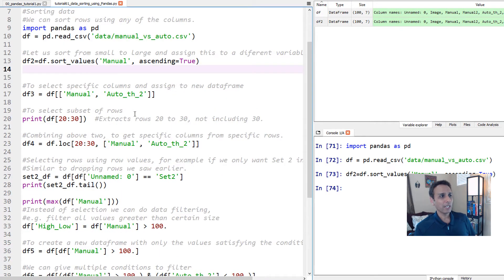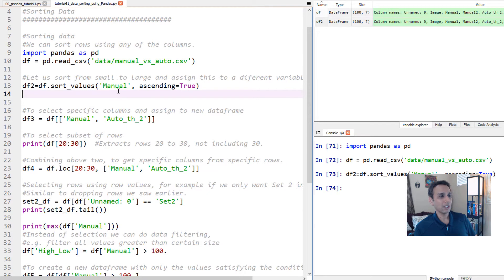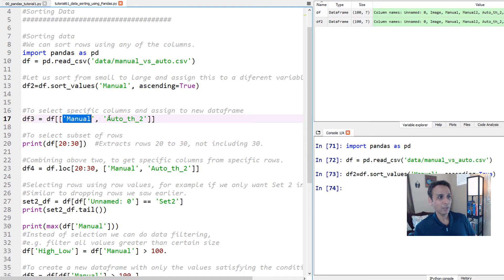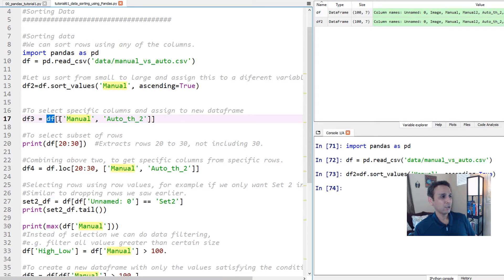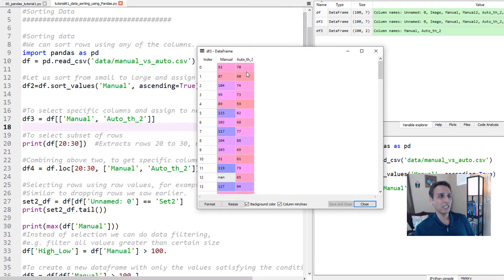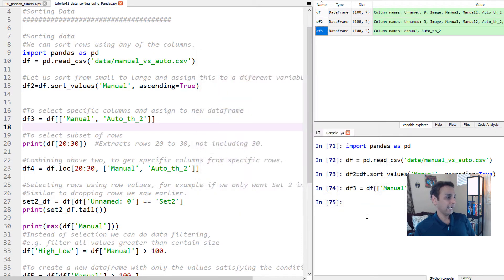Oftentimes you sort and then assign to a new data frame, just like we've done. You also probably don't want the entire dataset. If your dataset has 500 columns and you just want three, let's say I want to create a new data frame with only the columns titled 'manual' and 'auto threshold two'. You do df with double square brackets — don't forget the double brackets. When you run this, df3 should only have two columns.